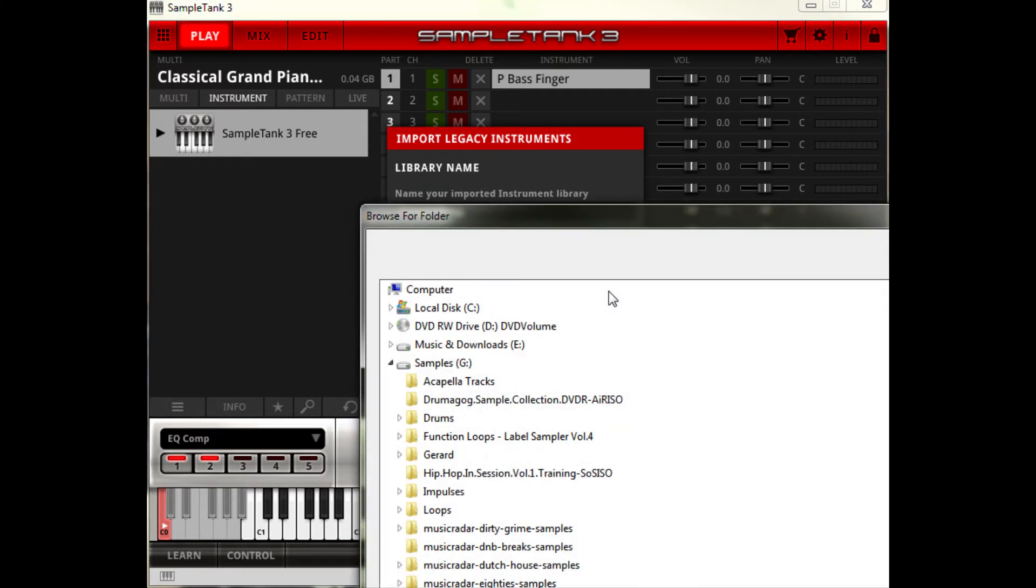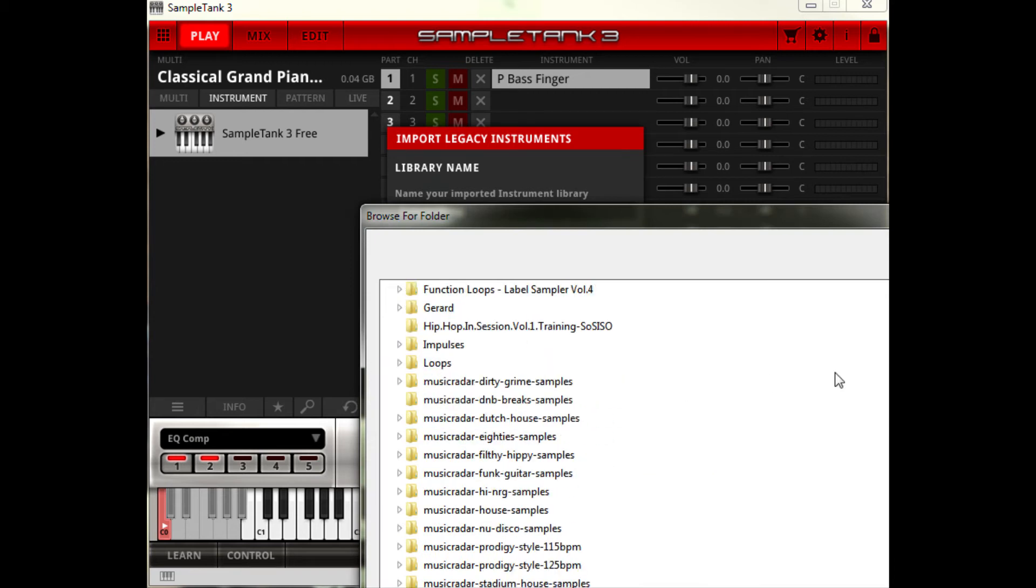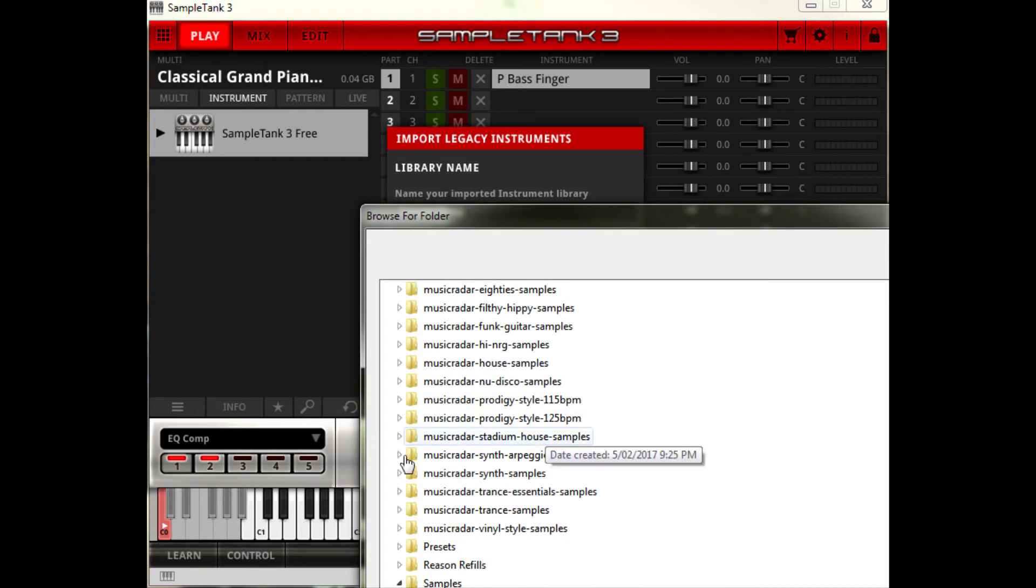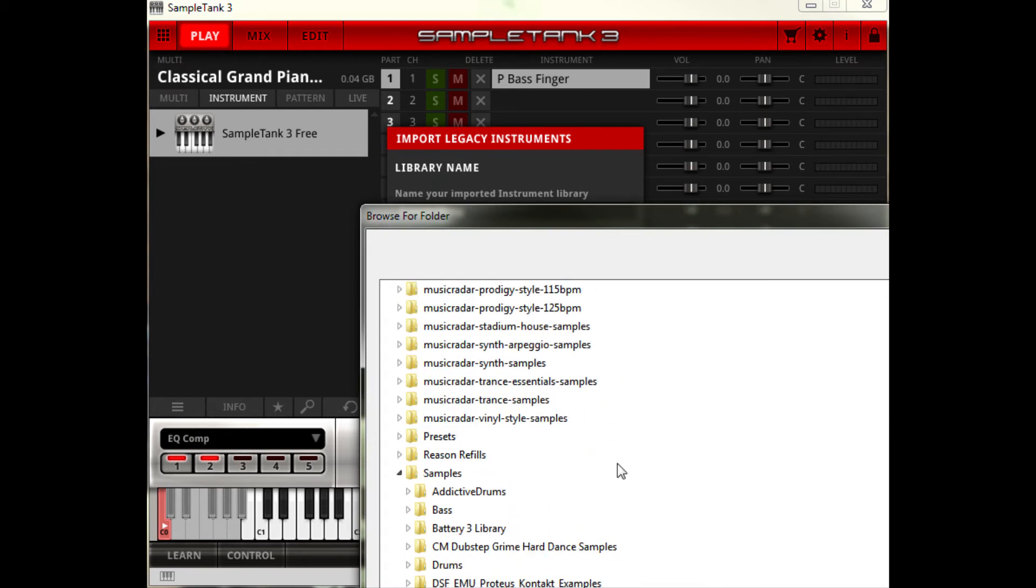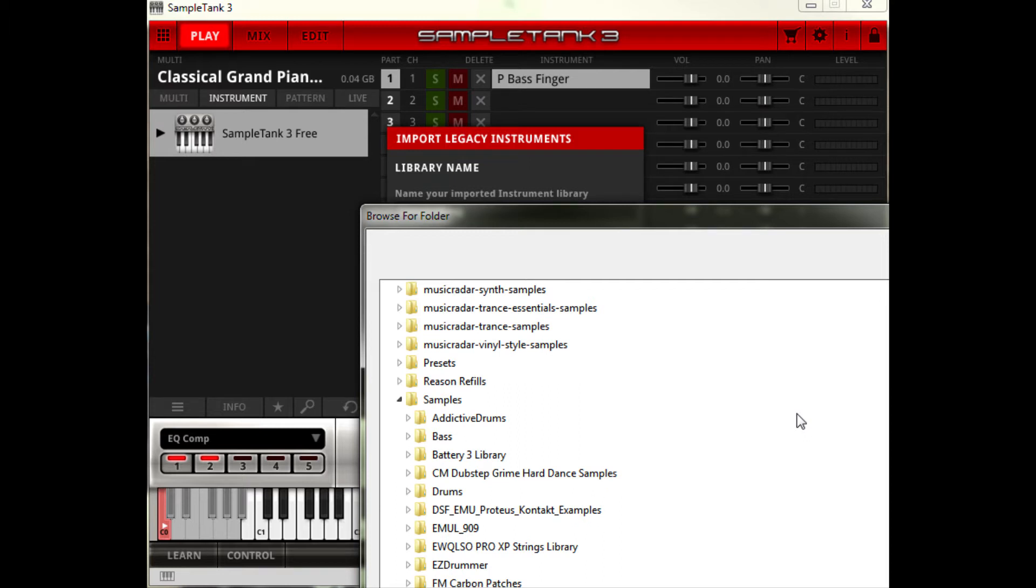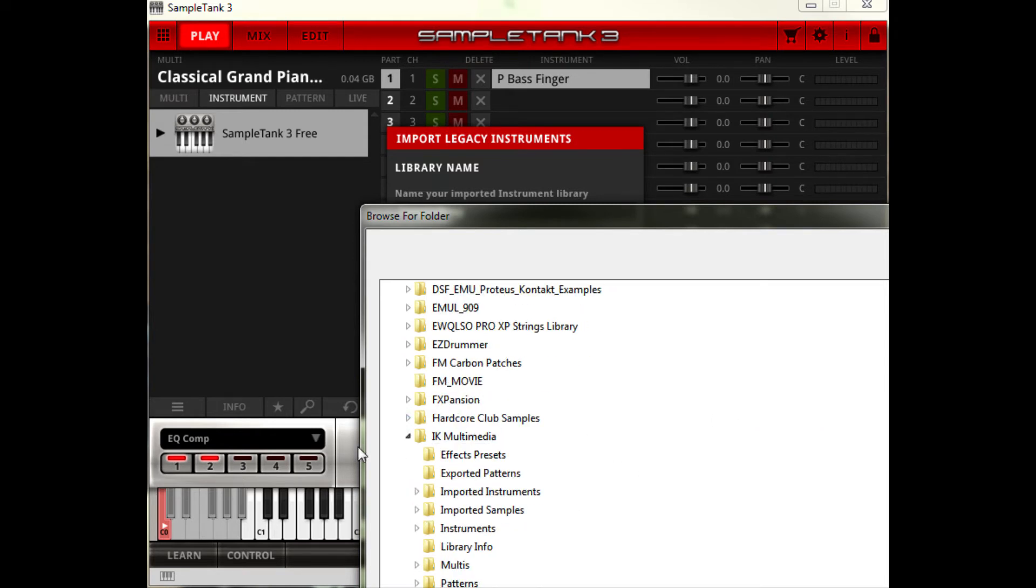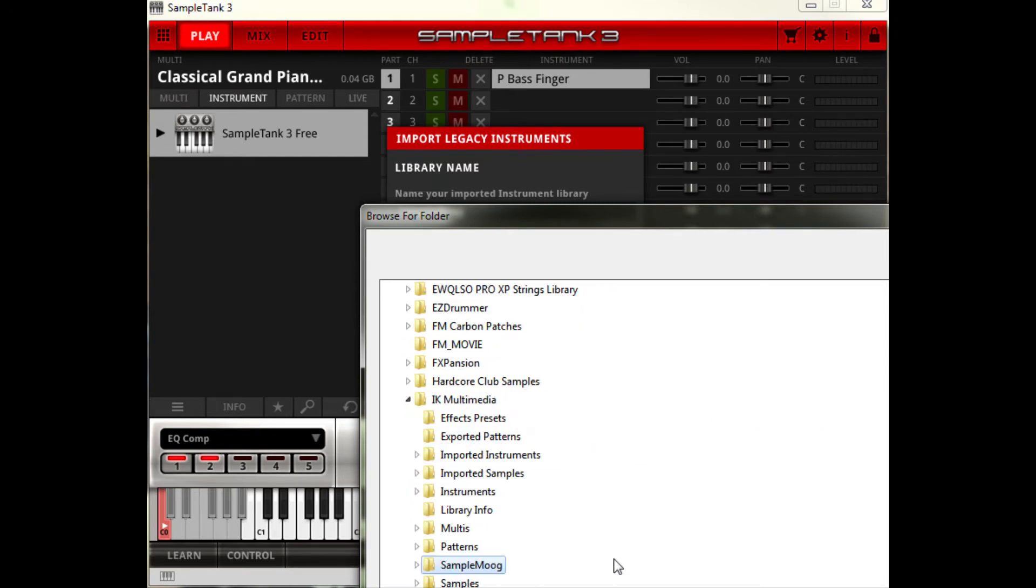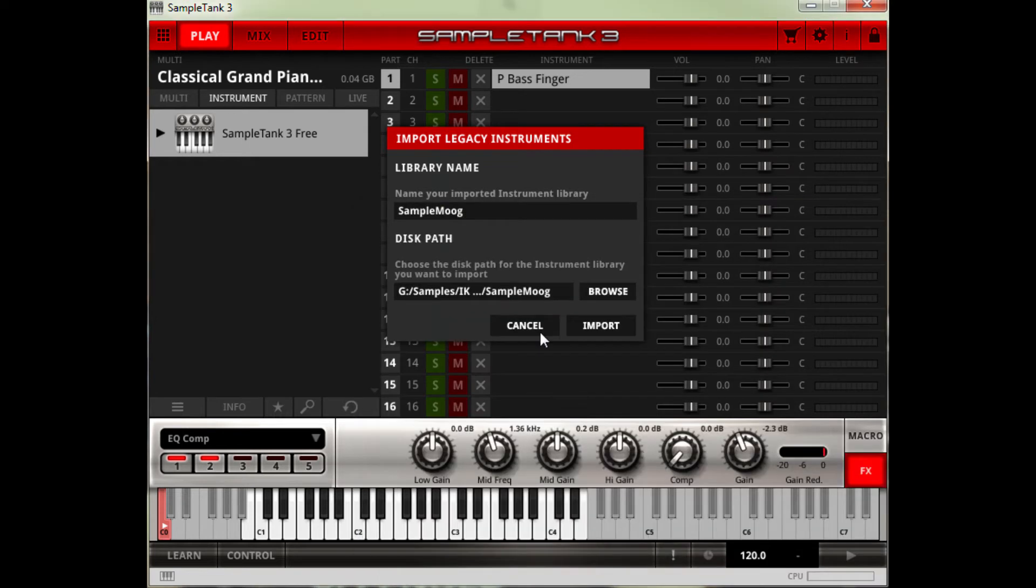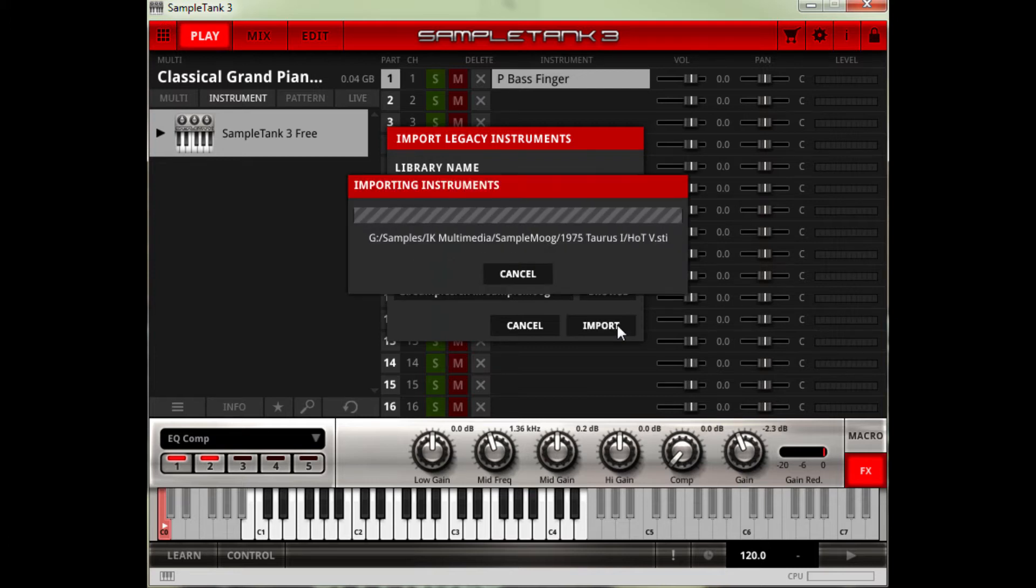And then you go find where you have stored your sample, installed your SampleMOOG instruments or whatever it is. It might be the default folder. For me it's a samples drive I've got. So I've got it here under IK Multimedia and there's SampleMOOG. So hit OK. And then Import and what it will do is convert all the files into the files that SampleTank 3 Custom Shop needs to read.